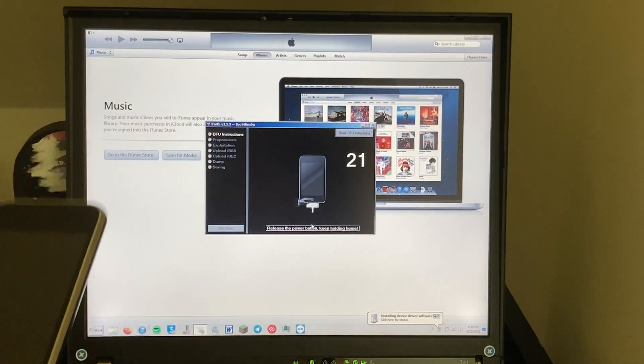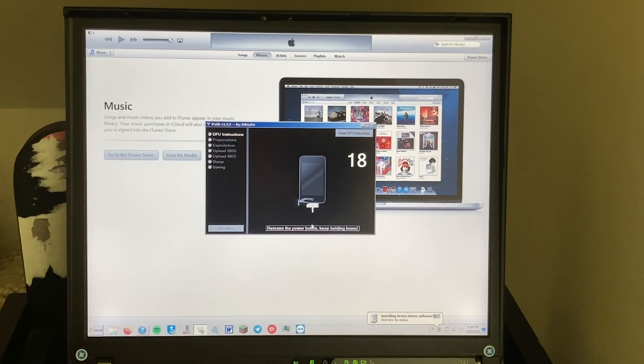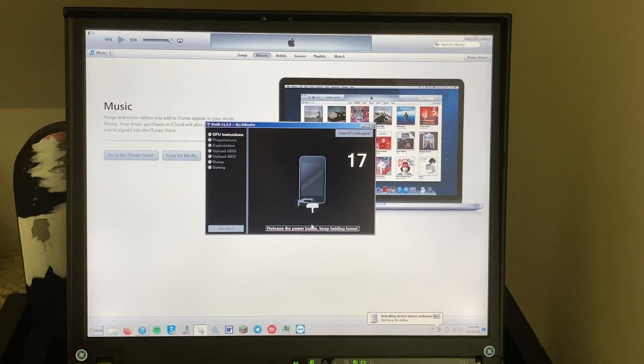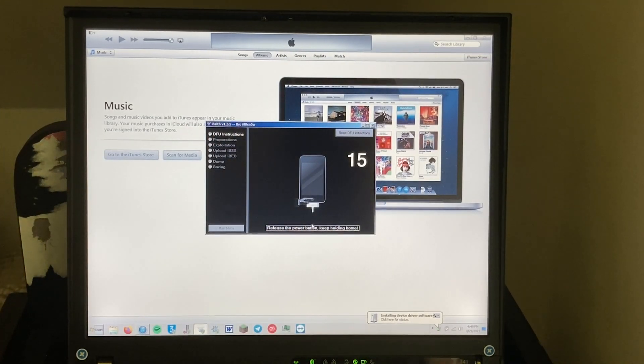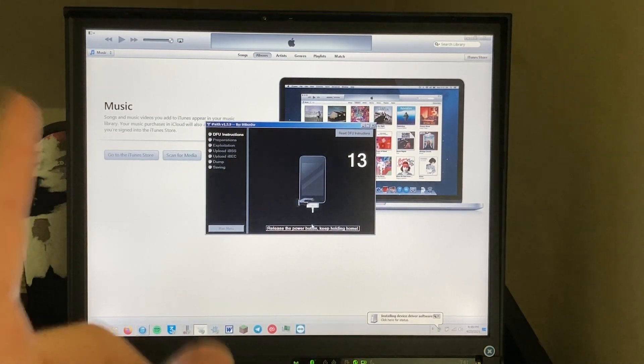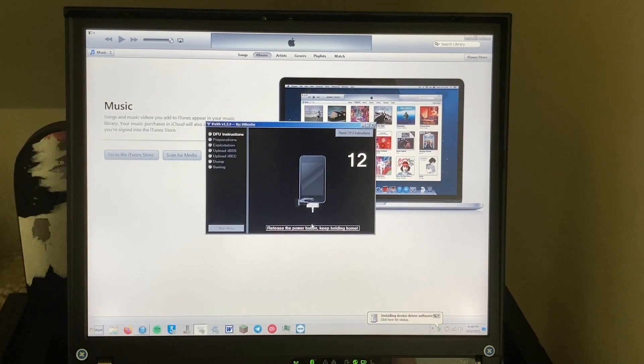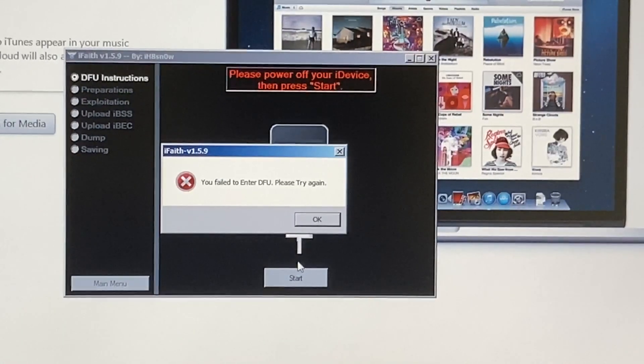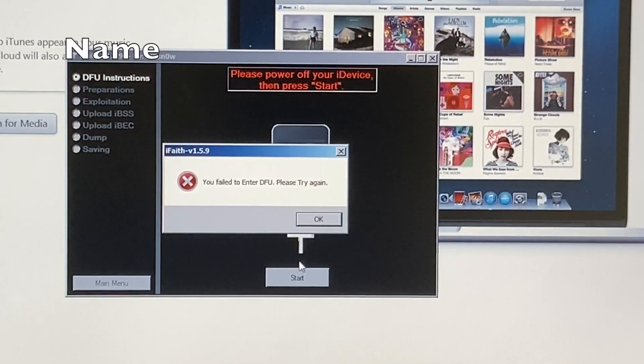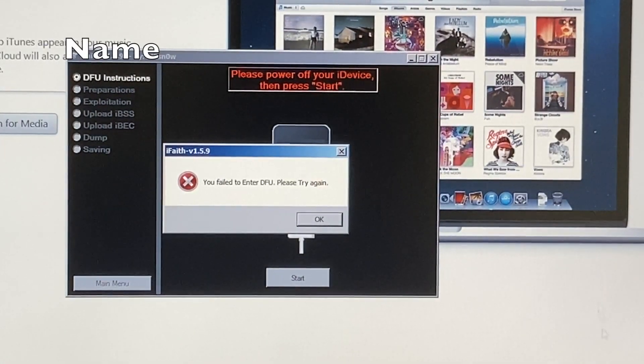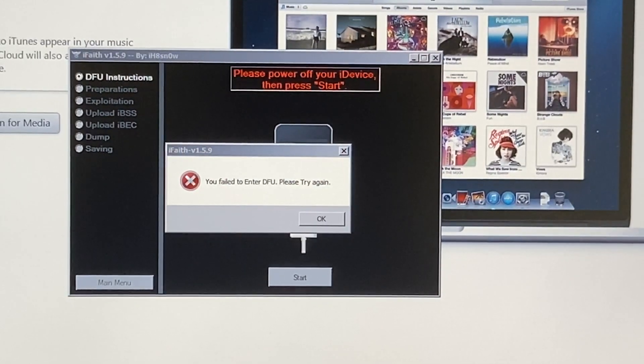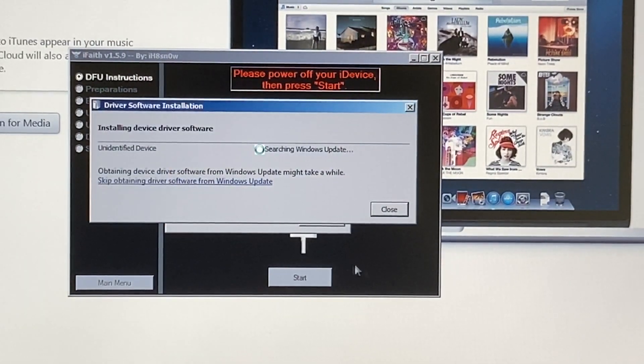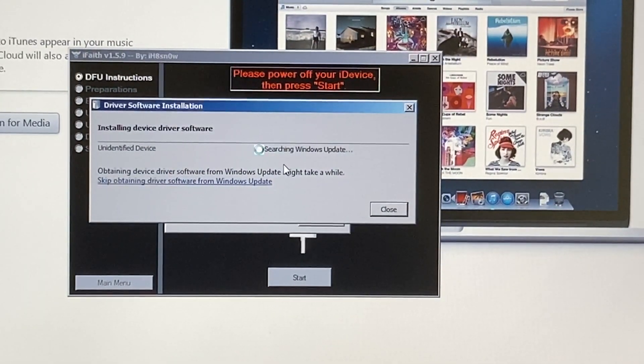And as you can see, the computer detected it. This computer is really slow to actually download the drivers, so it probably won't see this right away but hopefully eventually it will. It says I failed to enter DFU, which is incorrect. My computer is just still trying to download the stupid drivers.